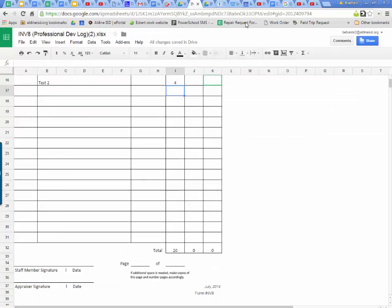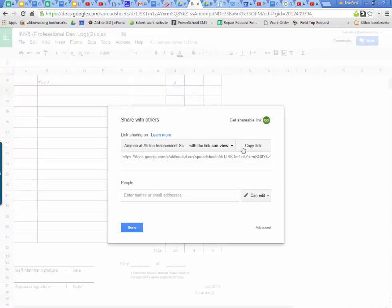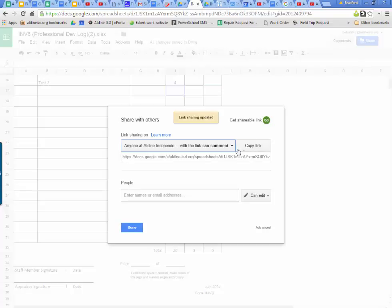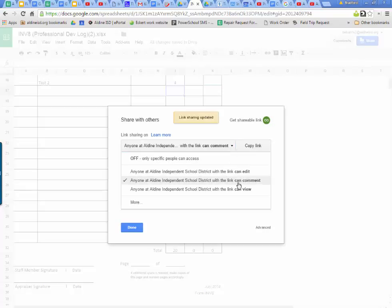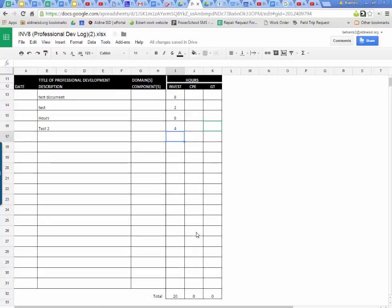Again, I would make everything where they can view it. Going back to the document, where they can view or make a comment. View or comment. Do not give anybody the power to edit. If you give somebody the power to edit, your document will be changed.